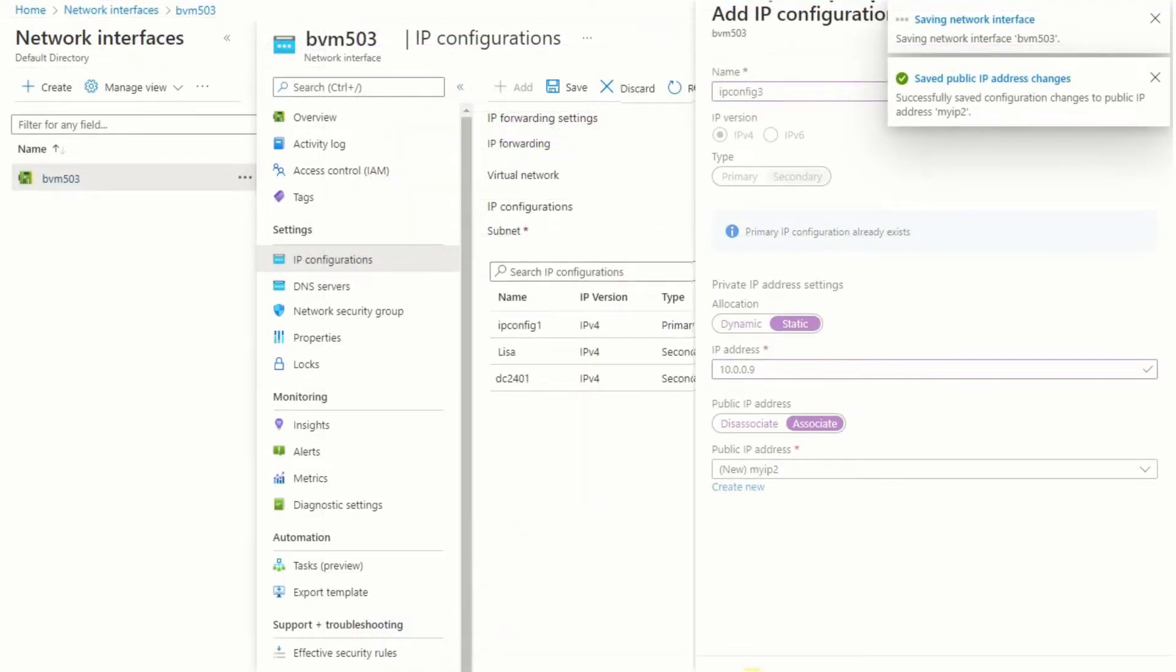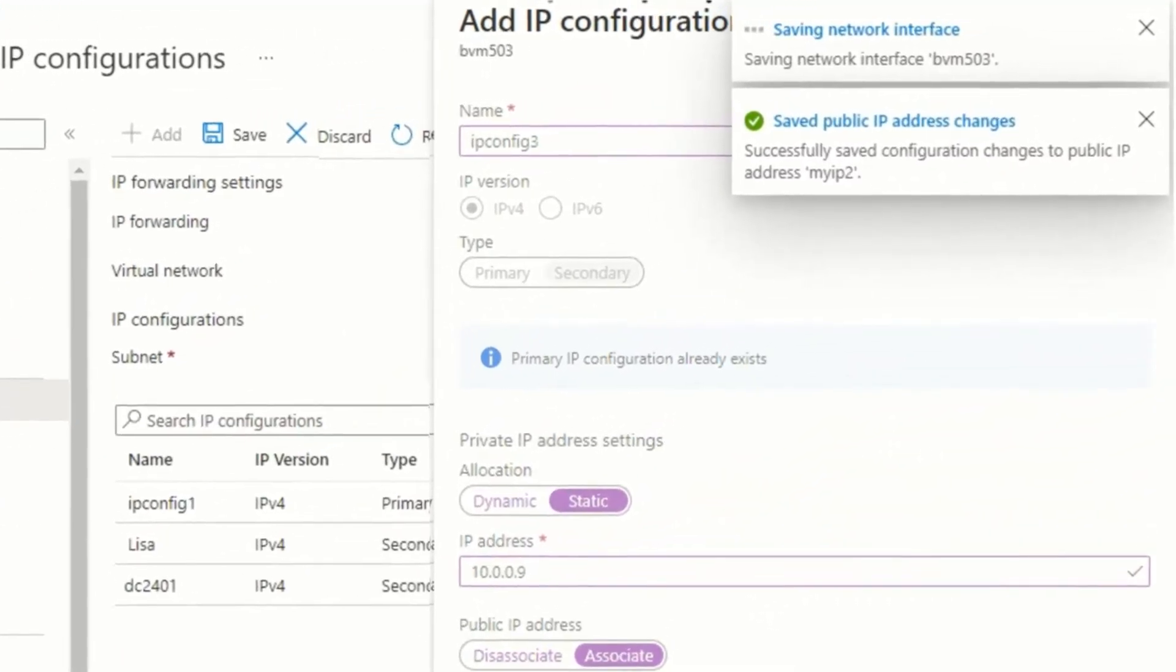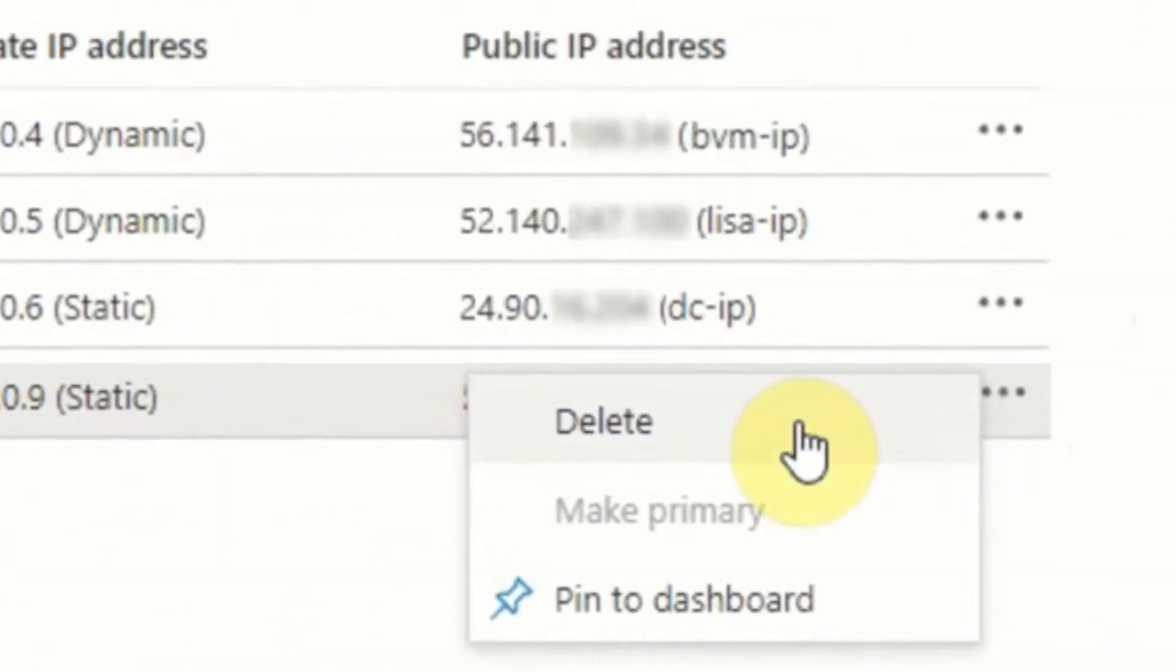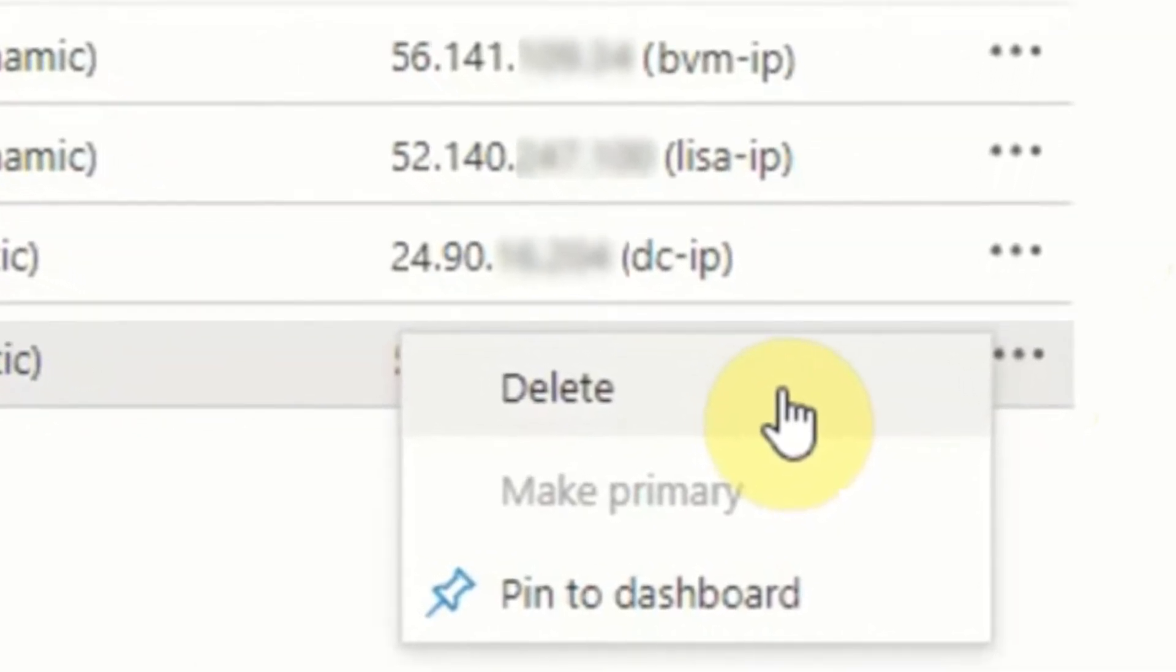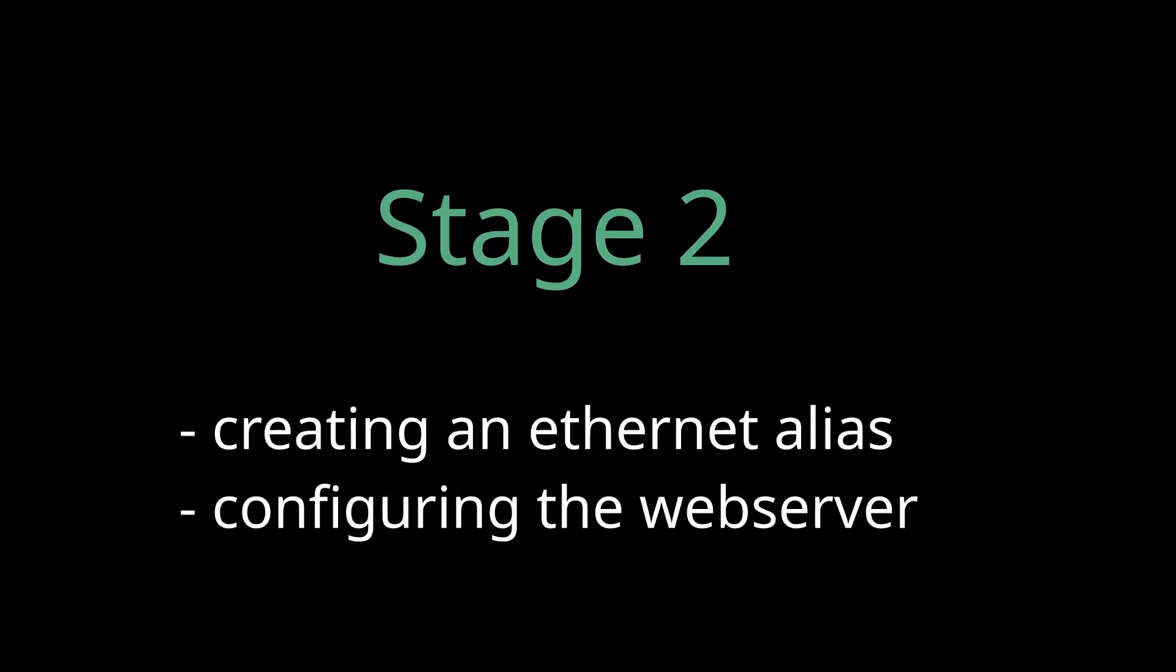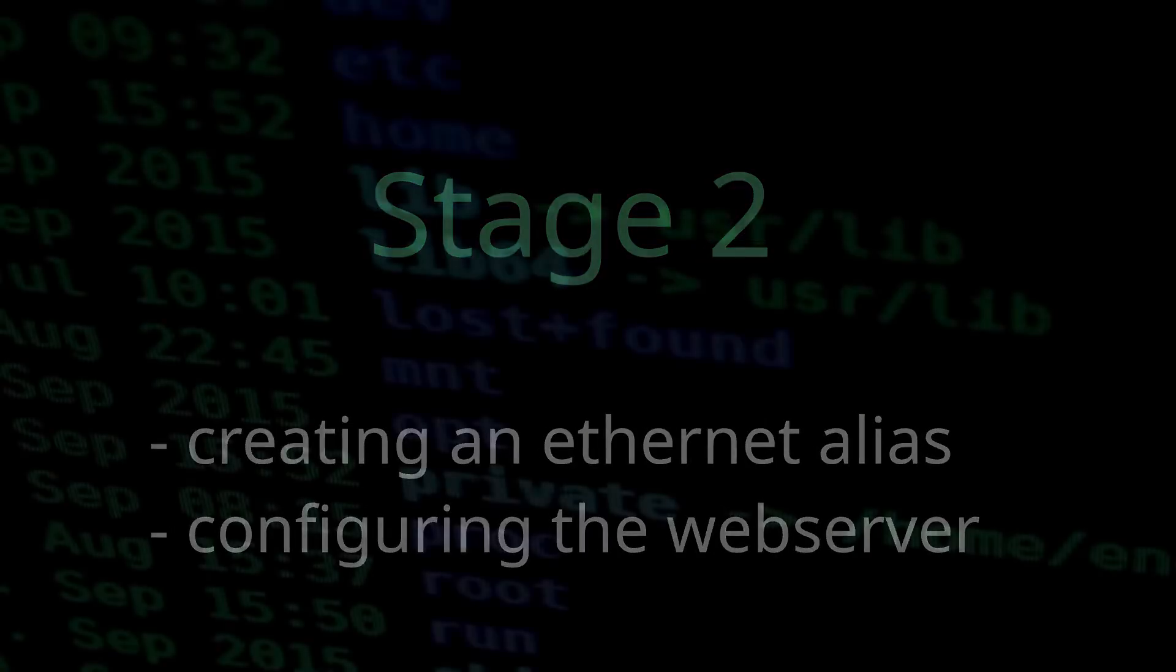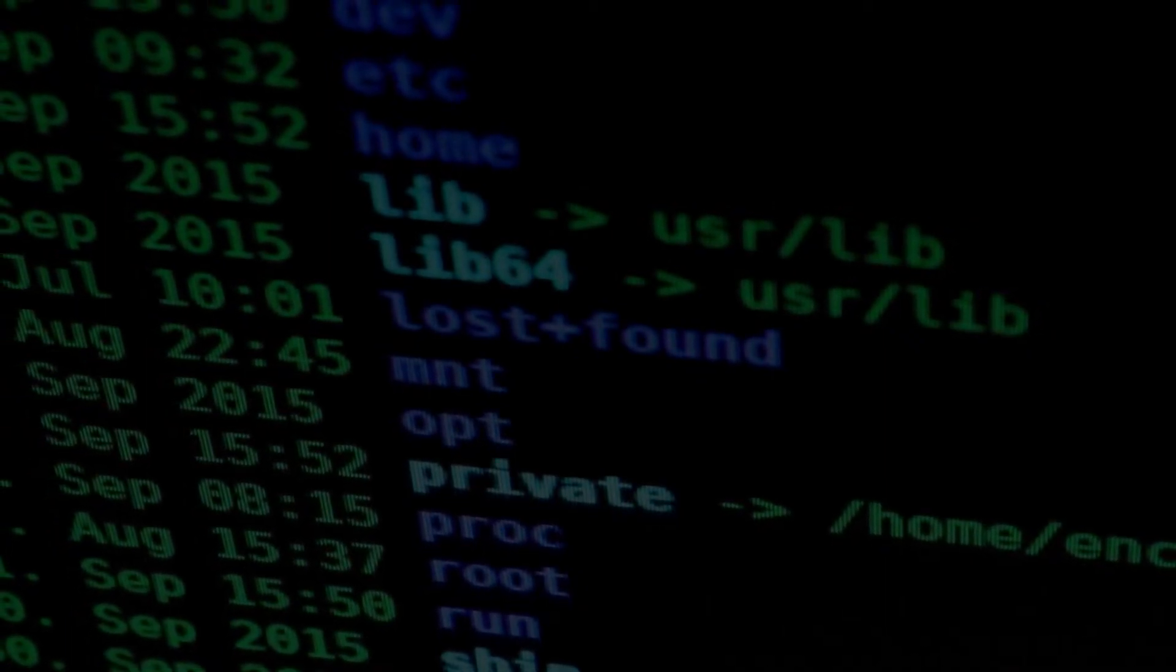After a short while you should see the new configuration listed and your new IP address. If you think you've made a mistake though, you can just delete it by clicking on the three dots at the end of the line and selecting delete. No harm done. Okay, now assuming you did create your new IP address, you need to create an ethernet alias so your web server can listen for traffic on the new IP.